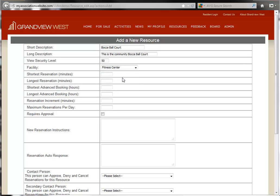Now we'll define the shortest reservation and longest reservations allowed in minutes, then define the shortest advanced booking and longest advanced booking in hours. For this example, we're going to allow a 24-hour advanced booking, but no longer than 14 days.